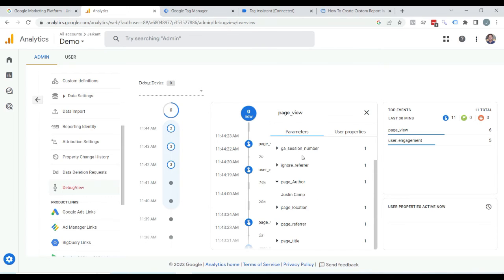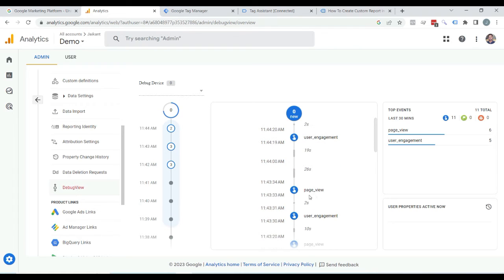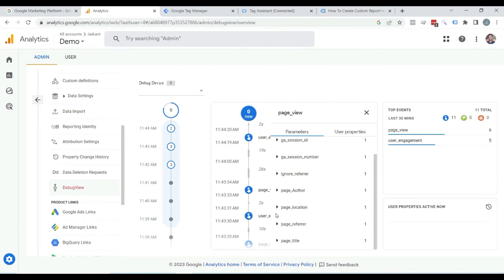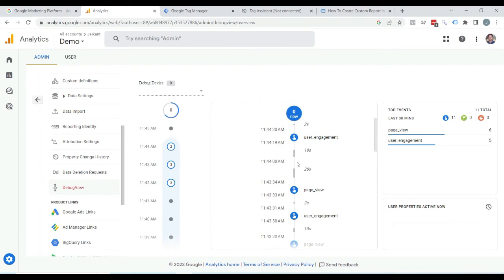And here is another page view — click on it, and here you can see page author: Jack Smith. So far everything is fine.